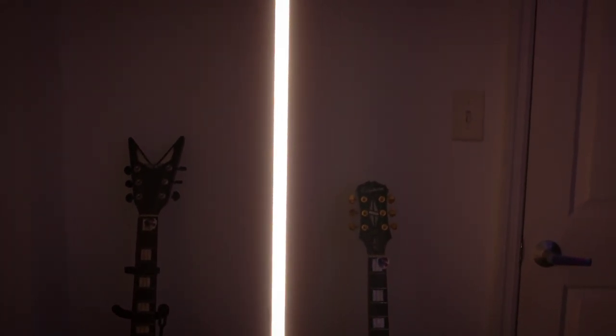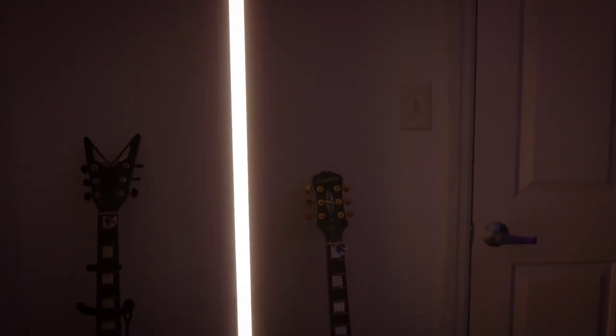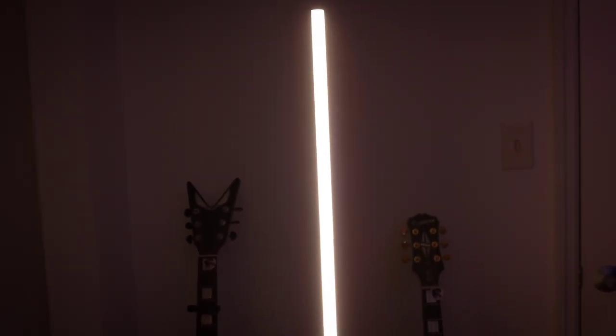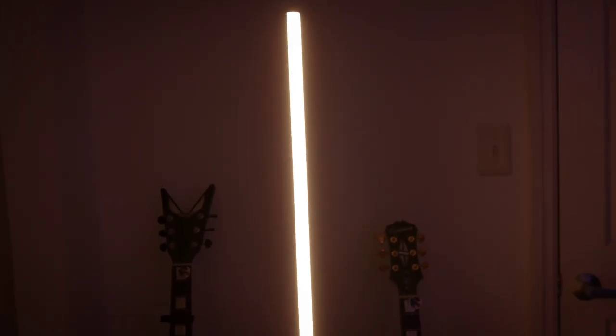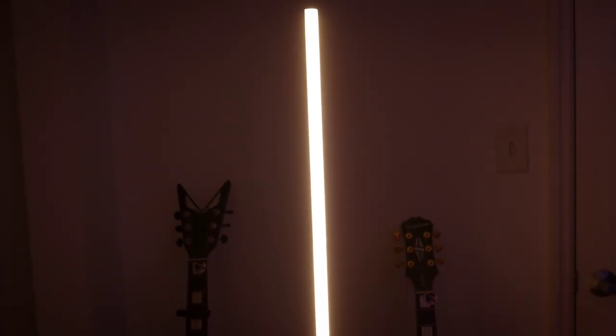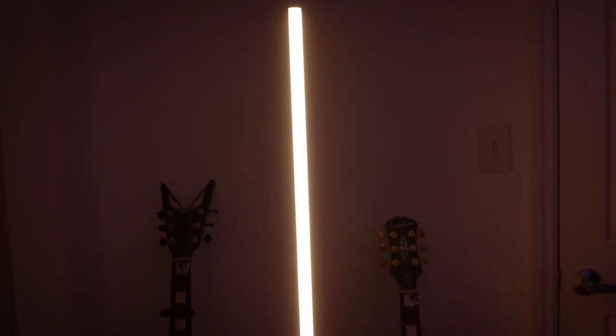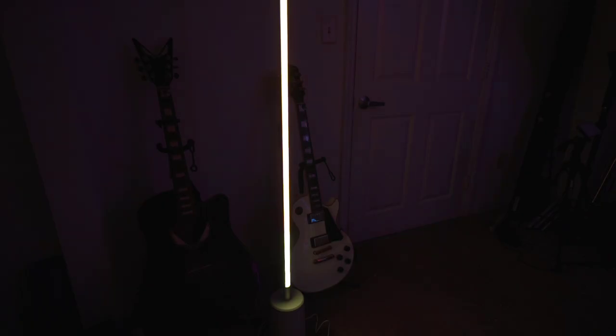It gets pretty darn bright. A lot of people might not think to use it like this, but you can actually probably use this as a video light for like a rim light in the background or something like that. You have options. It's such a really bright light and a really nice light as well.